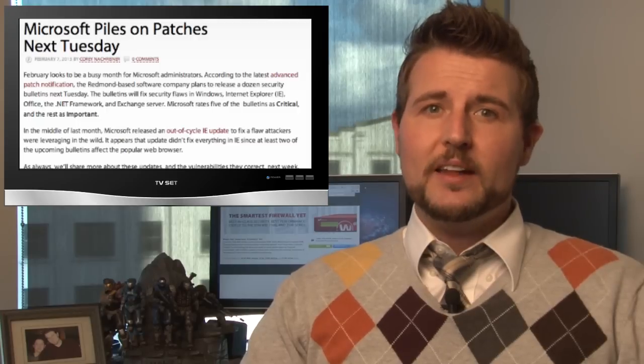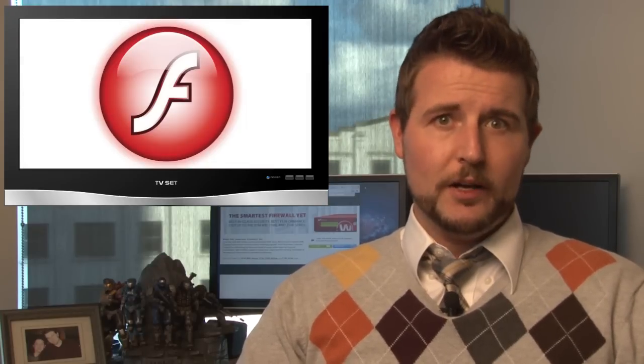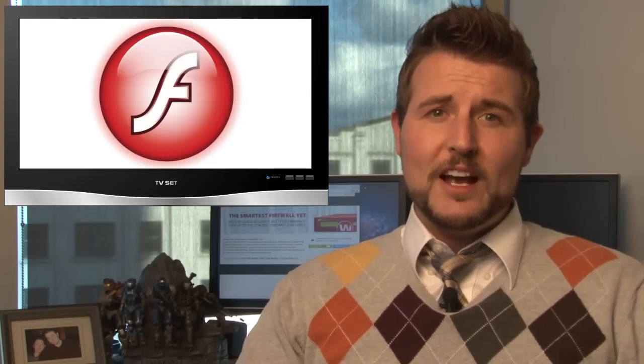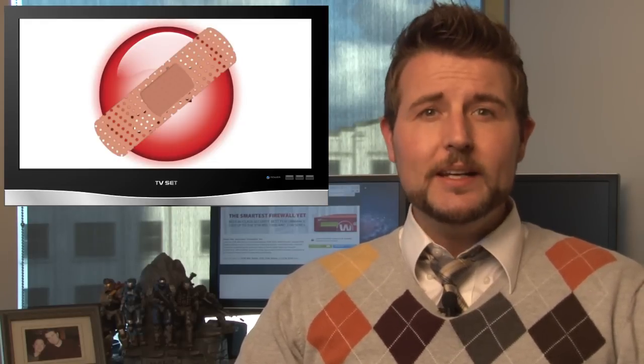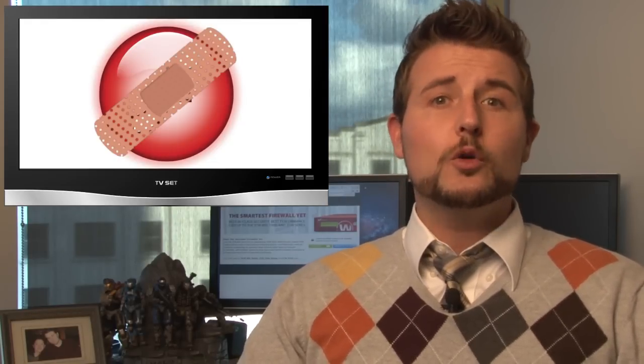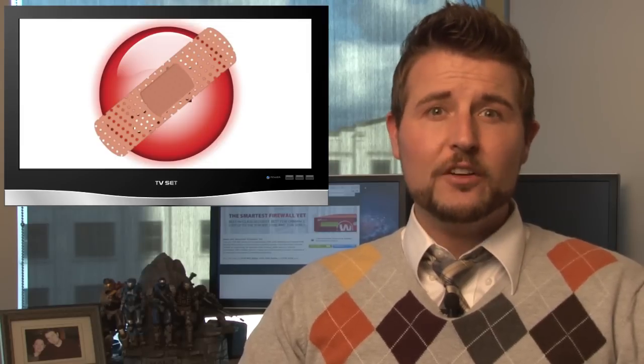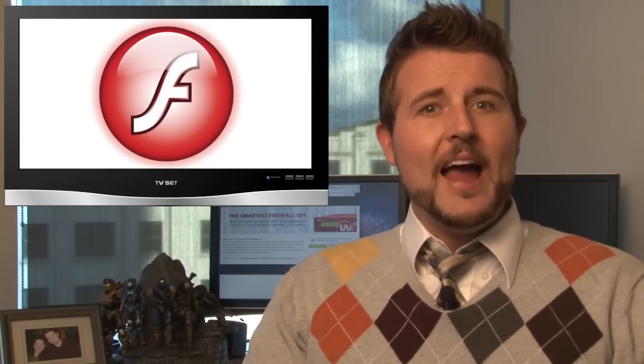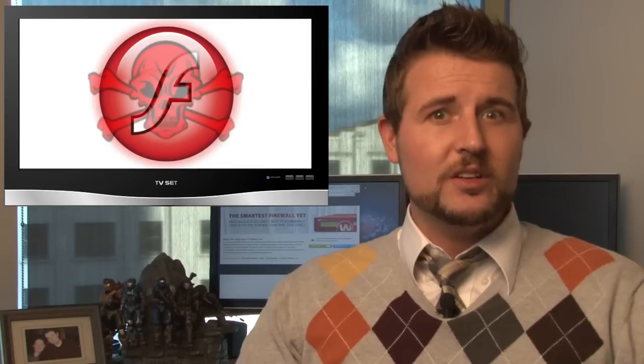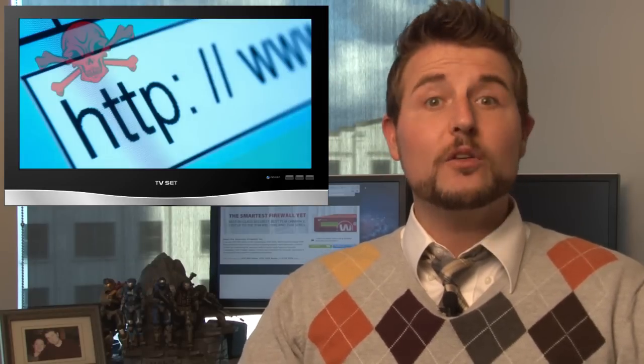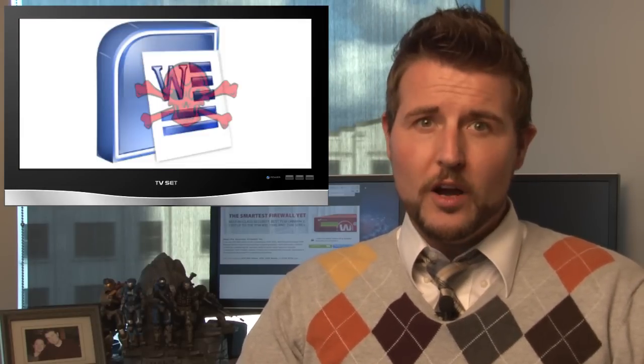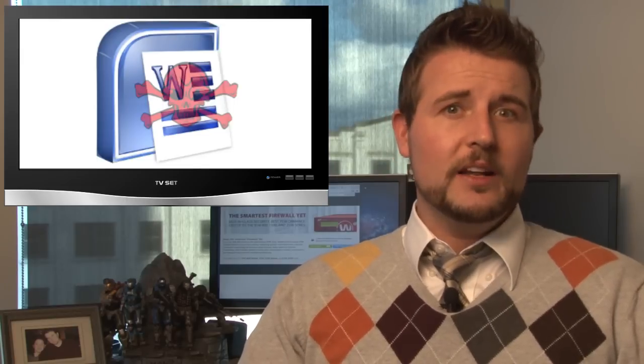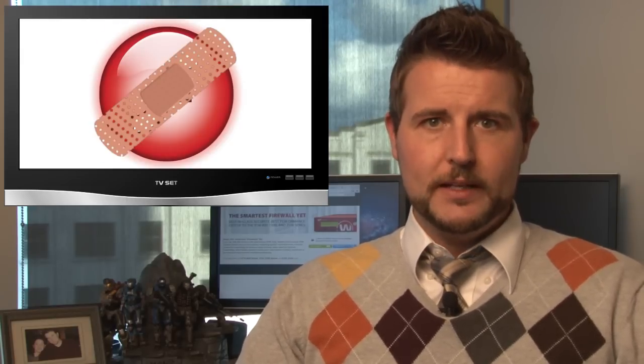On top of that, there was an emergency Flash Player update this week from Adobe. If you use Flash Player, you want to go update immediately because this update fixes two critical vulnerabilities which attackers are actually exploiting in the wild. The attackers are either embedding this malicious Flash in booby-trapped websites or booby-trapped Word documents, which they might send via email. So again, if you use Flash, go update immediately.